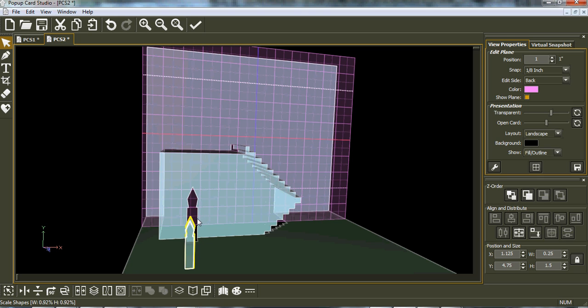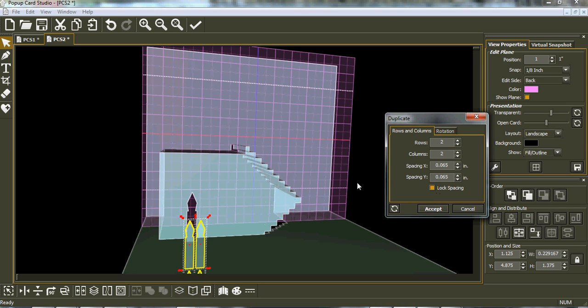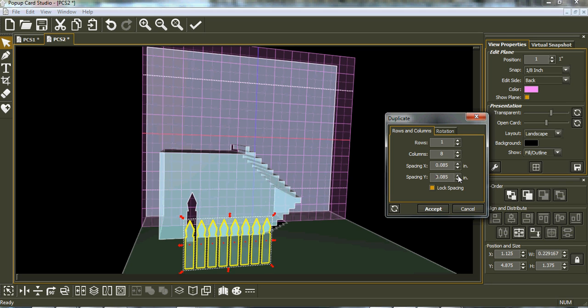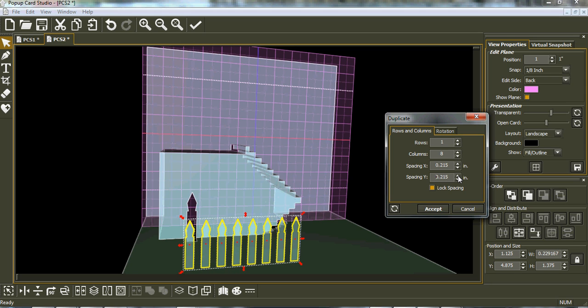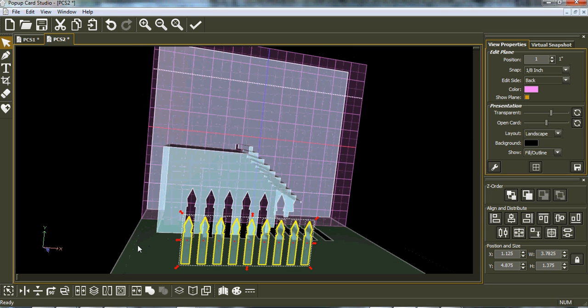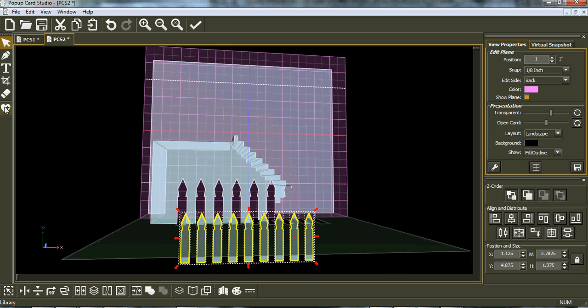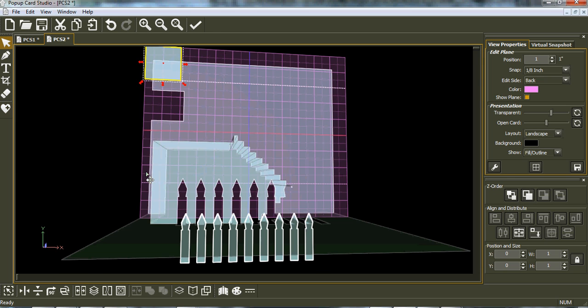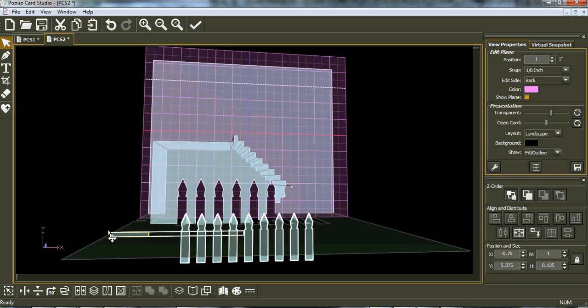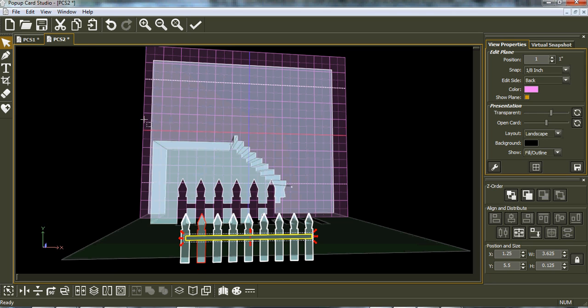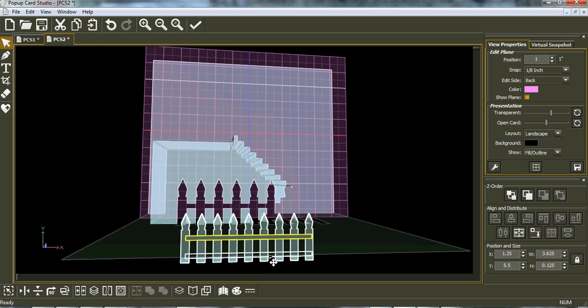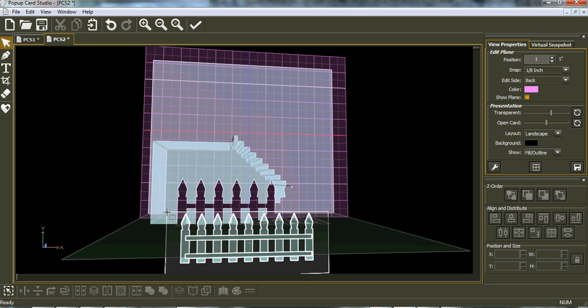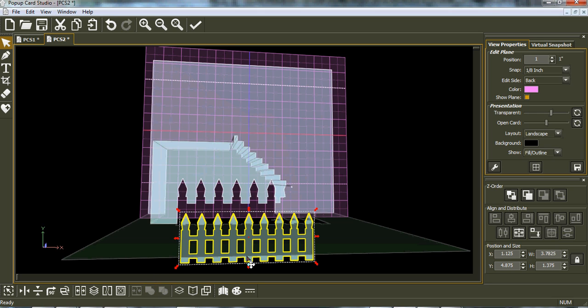Make it a bit smaller. So now we go duplicate. We don't want it to rows long, and we go across. We want it a bit more spaced than that. We'll give us eight, accept. Now we need to join those picket fences together, so I just bring in another square.